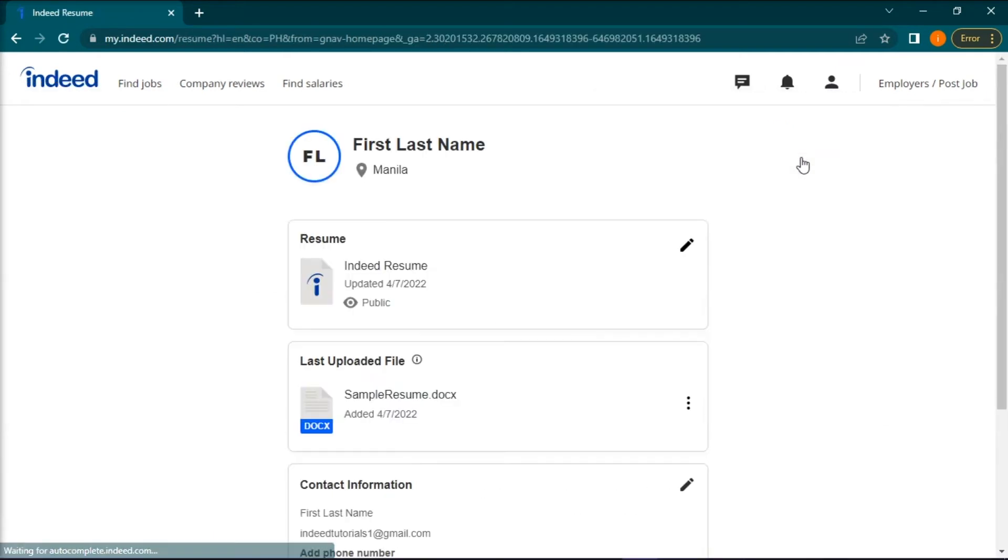Once you're in this page, find the pencil-like icon in the top right corner of the Indeed resume section.